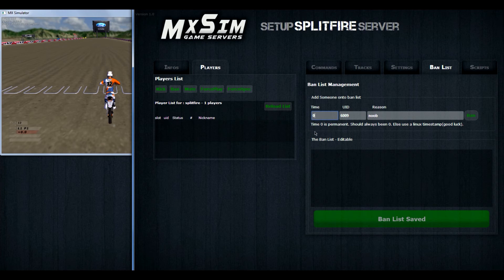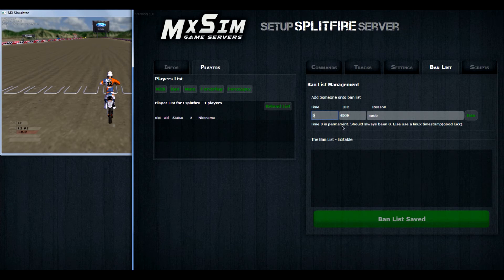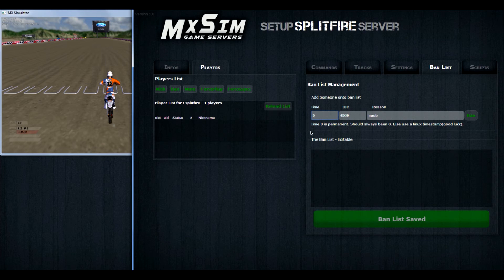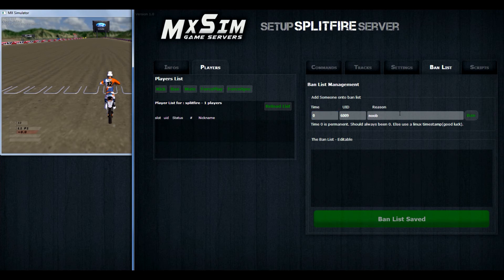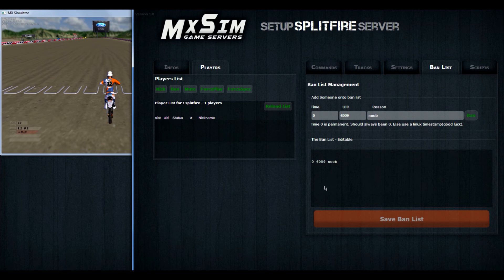Otherwise it will be hard to understand because it uses a Linux timestamp. So unless you speak or type Linux, don't change it. Keep it on 0. It's a ban list for a reason. So keep everybody permanent banned. And it's easy to maintain. So if you think somebody is behaving well again, you can easily get him off. So we have filled out everything. Press ban.